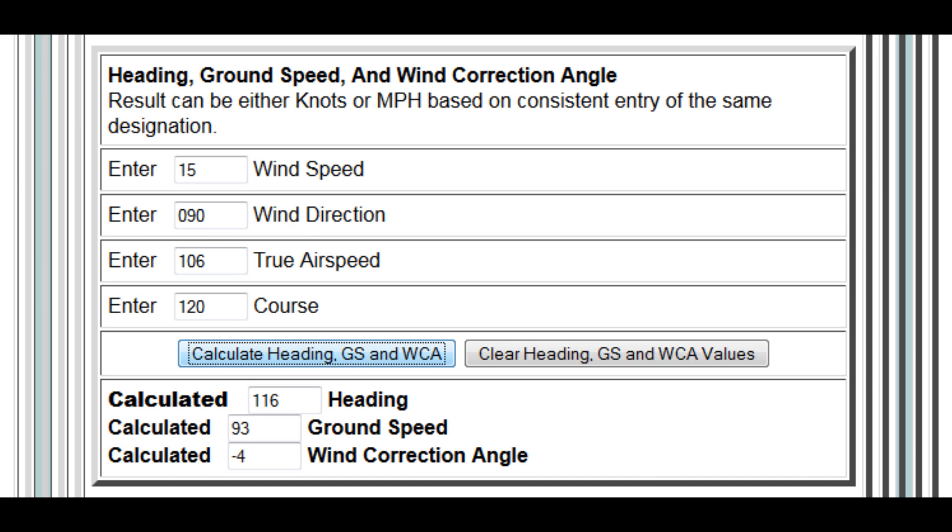When we hit calculate we get a couple of new numbers that we need to make a note of. The first is heading. You'll notice that this is different to the course. The heading is the direction that the plane's nose is pointing and remember the course is the direction that the plane is traveling over the ground. Remember I said that we need to aim away from our target to adjust for the wind. The heading gives us that aiming direction. We need to make a note of that. Also because the wind will be blowing on the front of the plane that will slow us down over the ground. So you'll notice that our ground speed is down at 93 knots. Make a note of this as well. The wind correction angle simply indicates the number of degrees difference between the course and the heading.